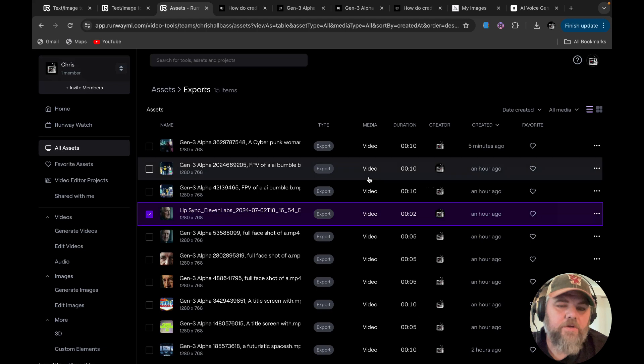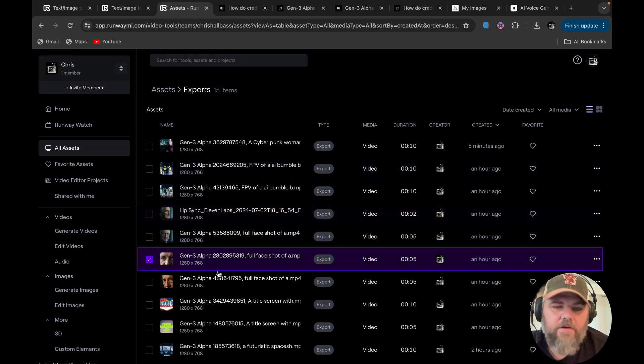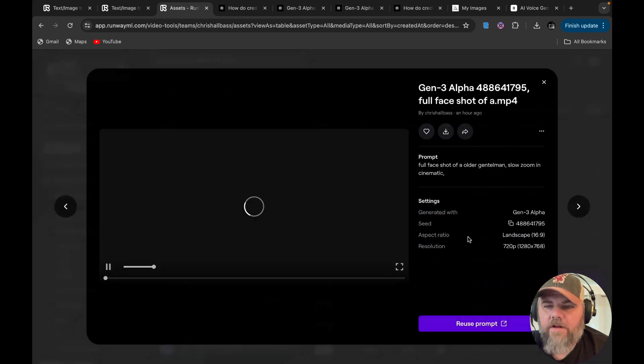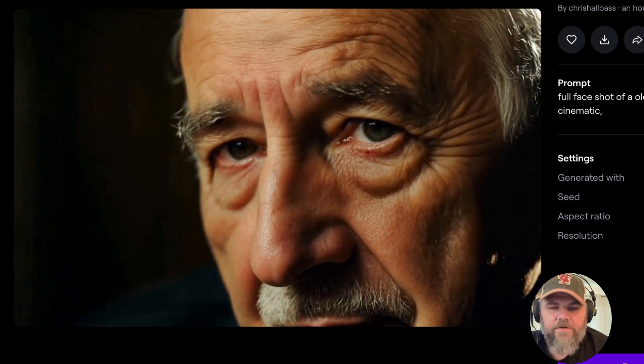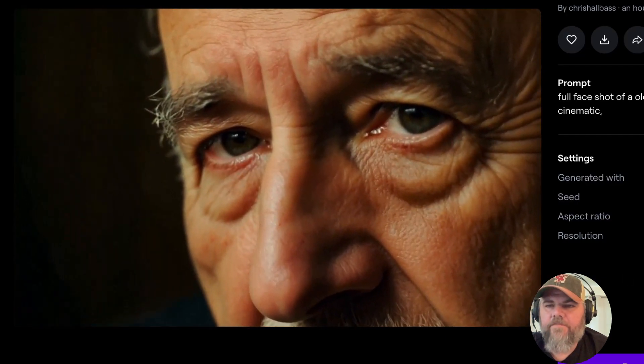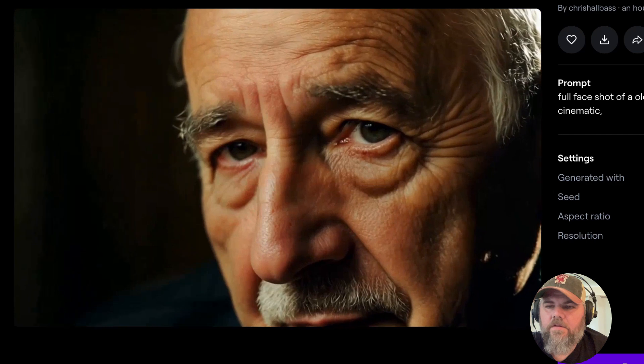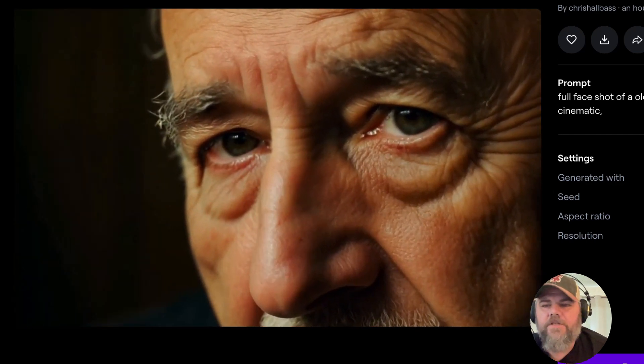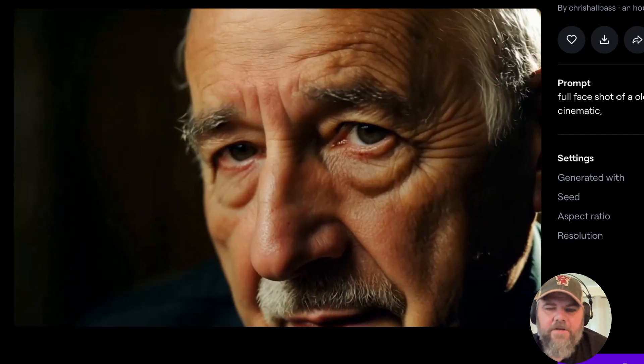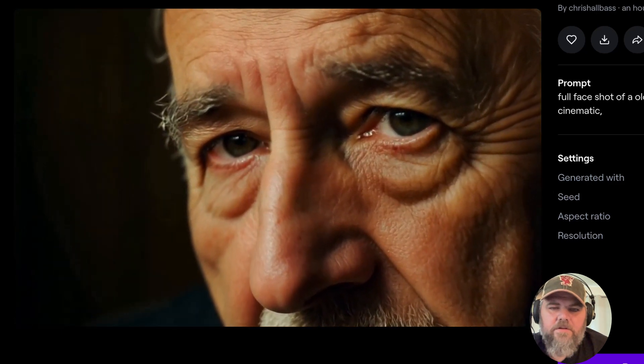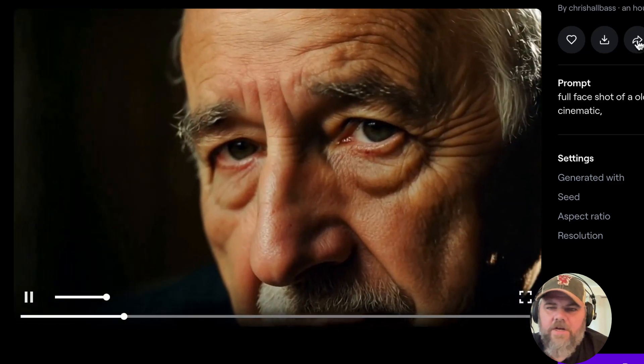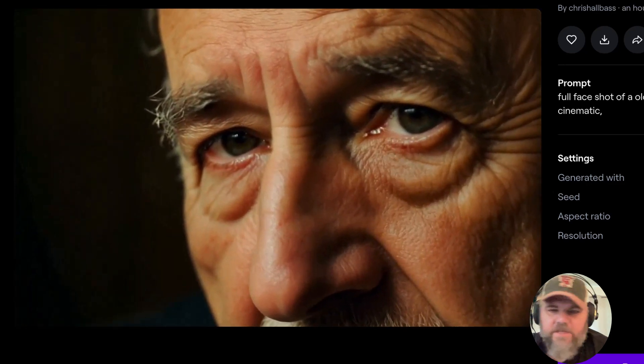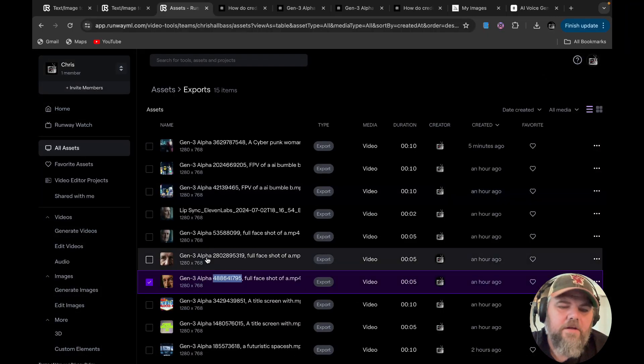And when you generate a video, like any video, it will have that lip sync option below the video that you generate. This is in the asset here. So this particular one here was full face shot of an older gentleman slows in on cinematic. It looks good, but it looks like a still shot. He's not blinking. His eyes aren't moving or anything like that.